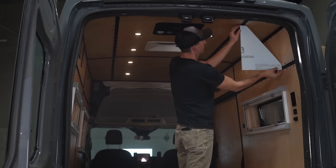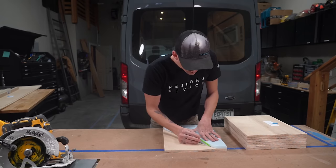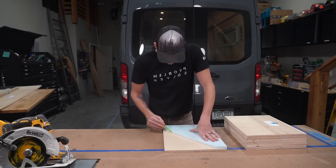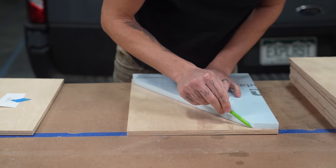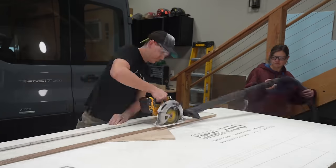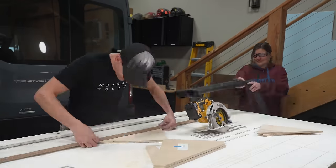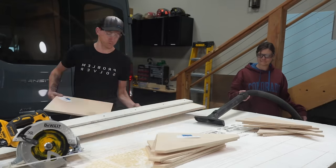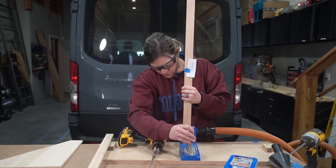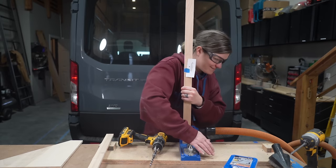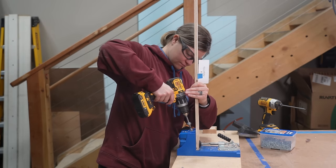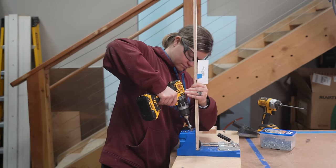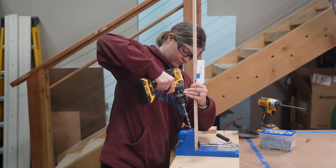Since the walls and ceilings of the van are curved we made a foam template for our upper cabinet verticals. We traced the foam onto our verticals and made our cuts. Next Steph prepared all of the rear braces with pocket holes using our Kreg jig.